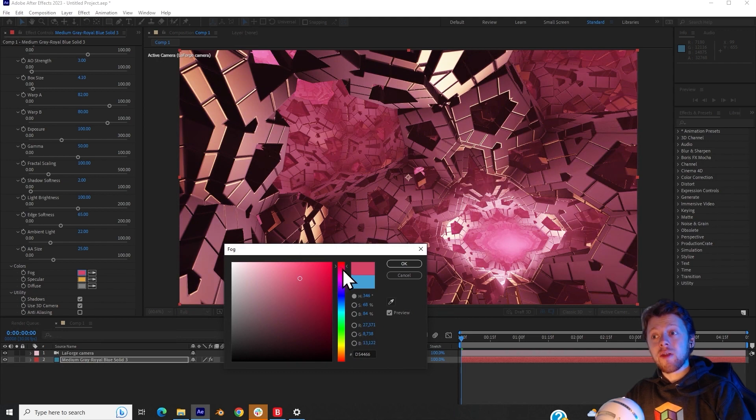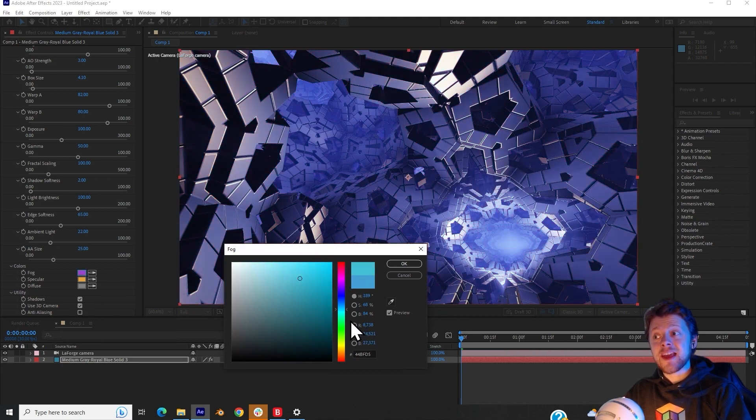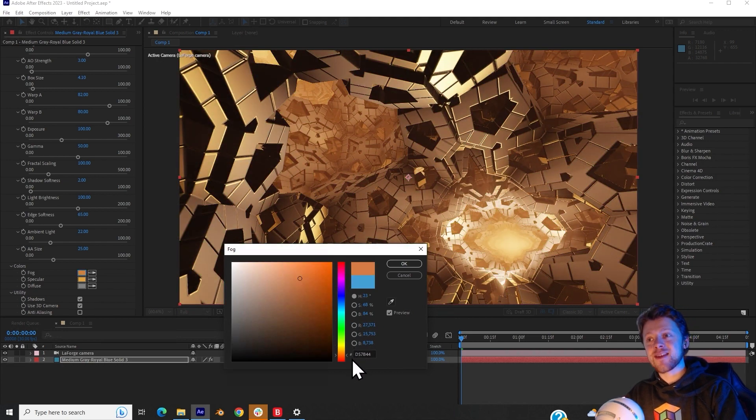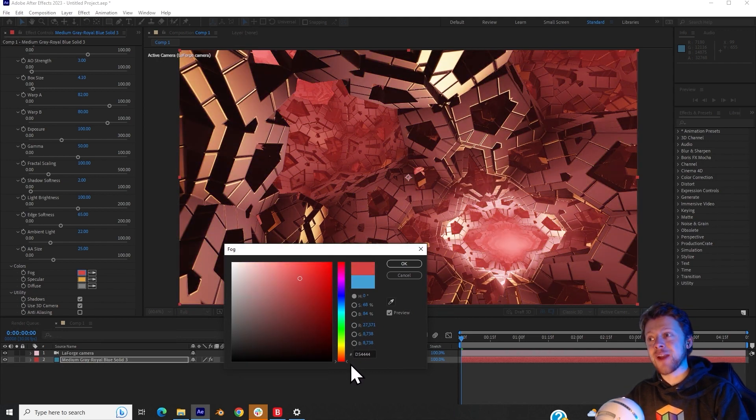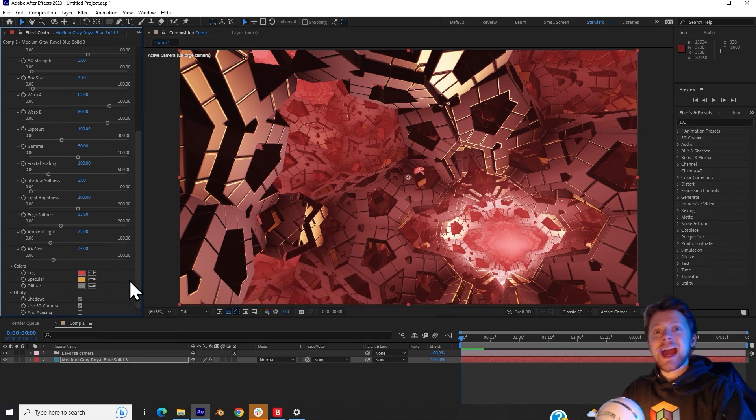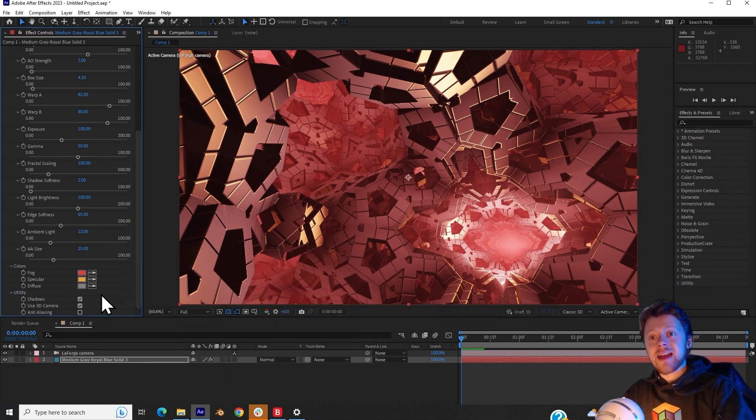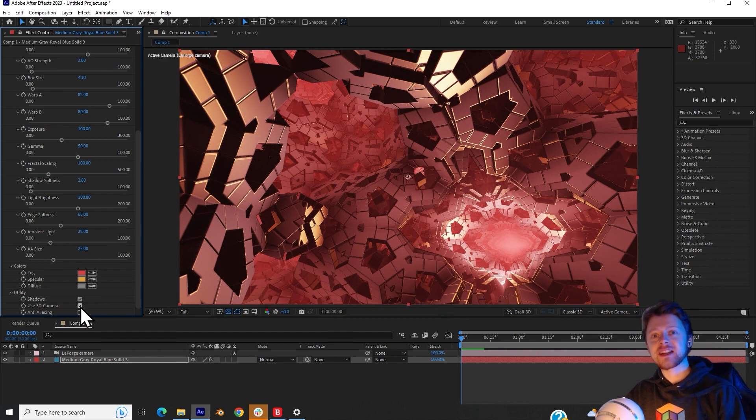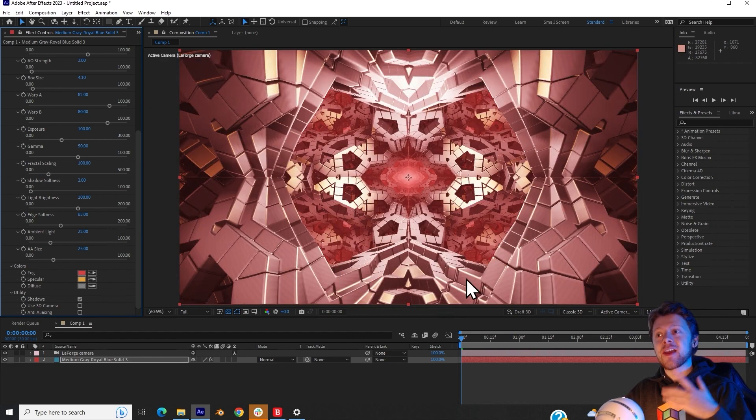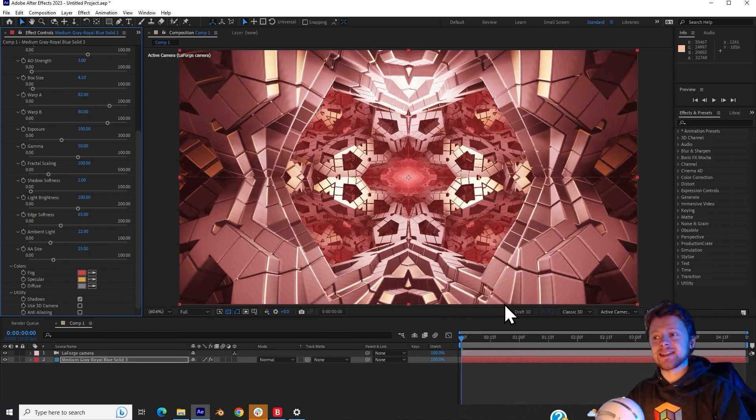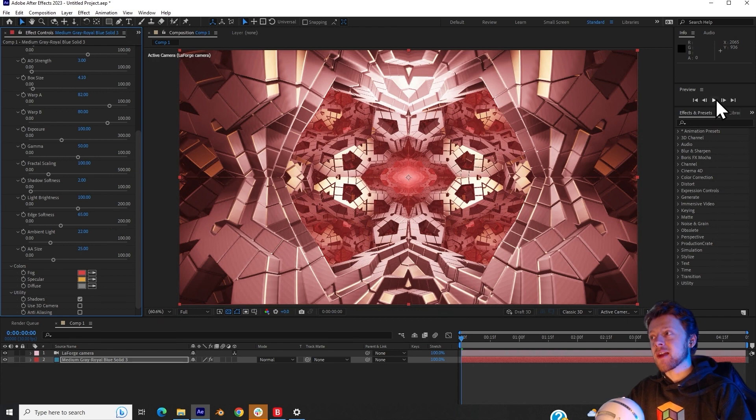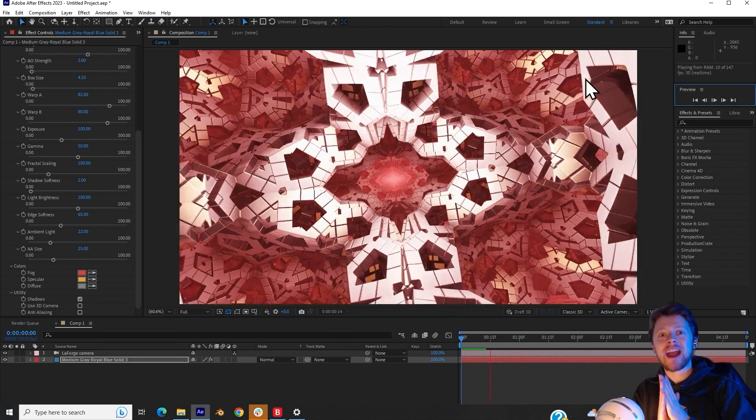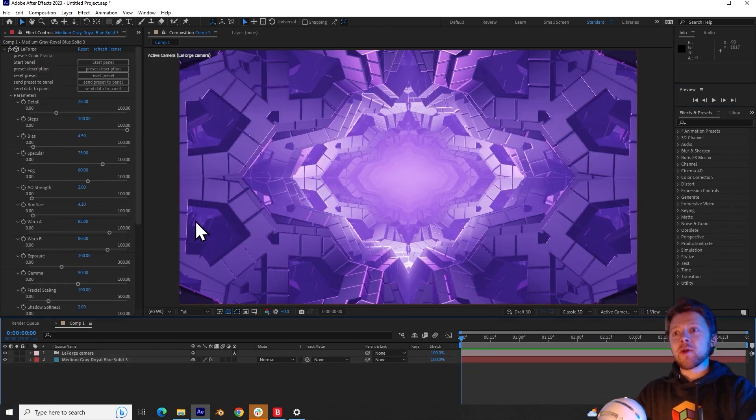You can also adjust the colors of the fog and the specular reflections. And a few more checkboxes allow you to disable the shadows as well as disable the 3D camera. And doing this creates a pre-animated camera that simply flies through the fractal.